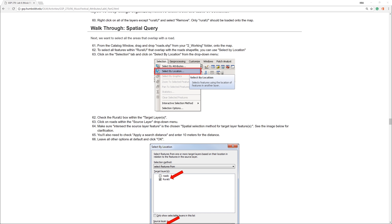In the previous video, I went over how to use the Intersect tool. In this video, I will show you how to use spatial queries.